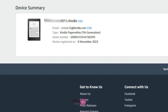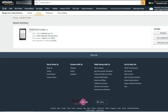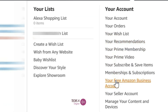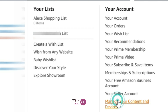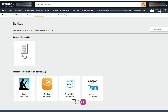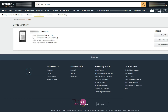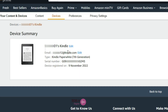For this, you need to first find the email address assigned to your Kindle device. Go to the Amazon website and log into your account, then go to Manage Your Content and Devices. Click on the Devices tab. Under Amazon Devices, you can see your Kindle device. Click on it and you will find the email address assigned to your Kindle device.